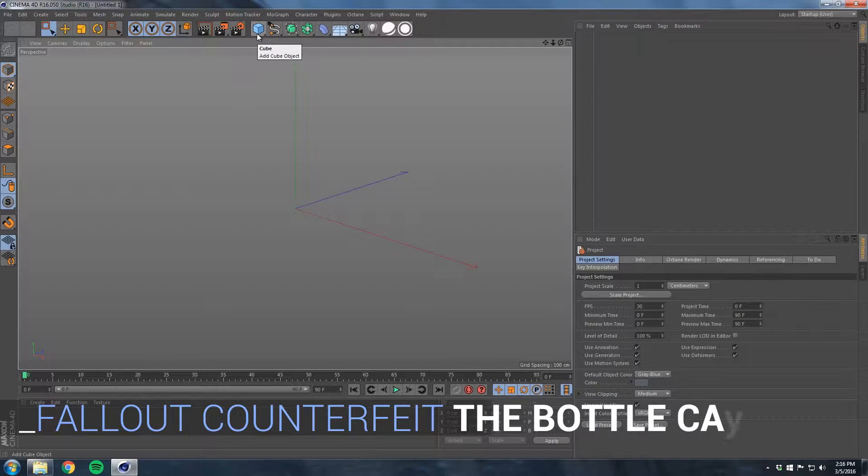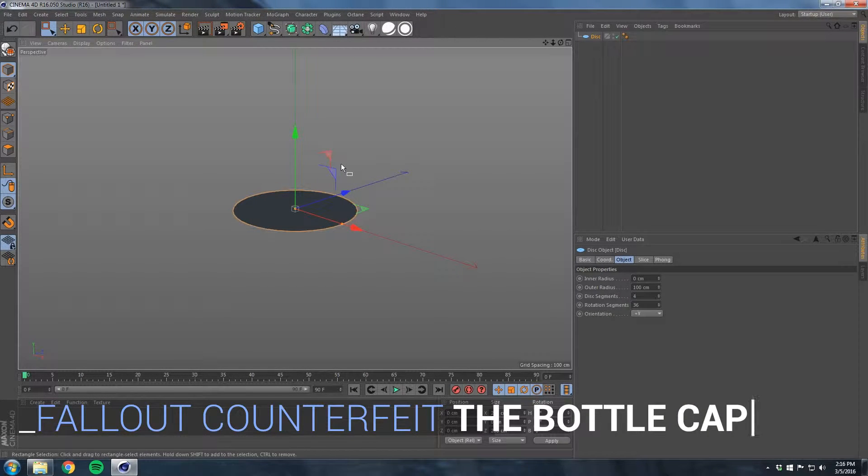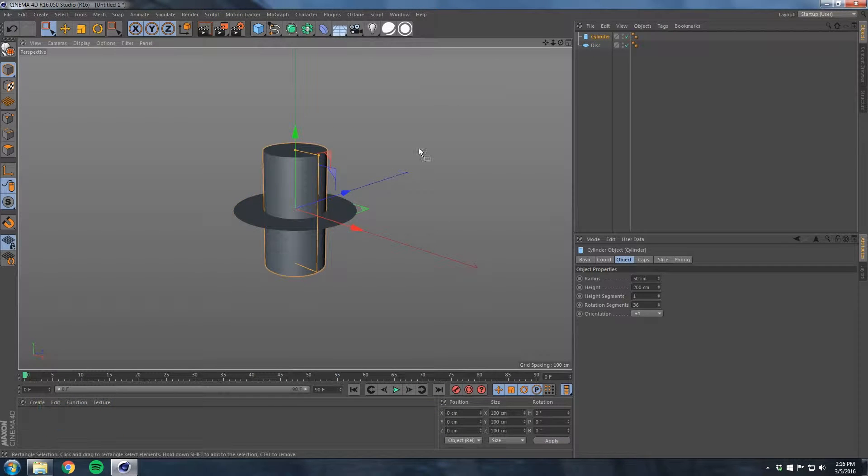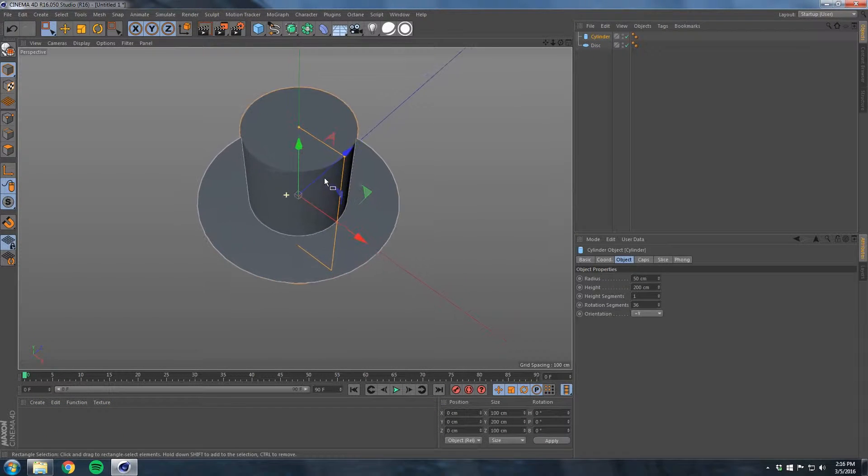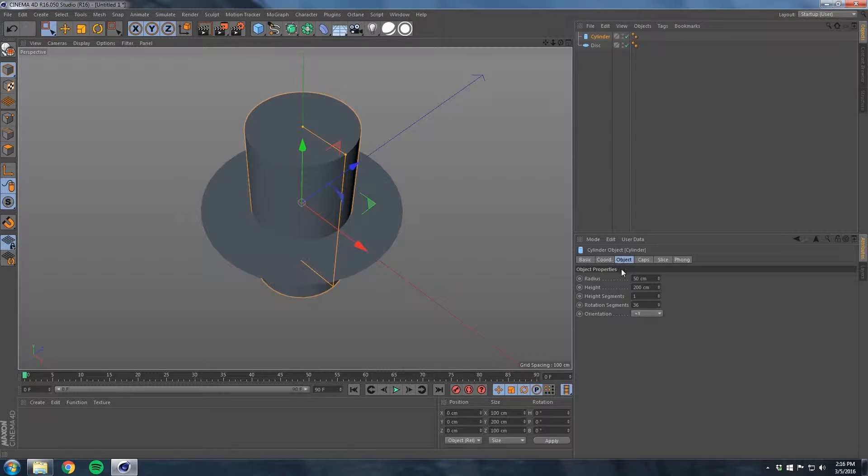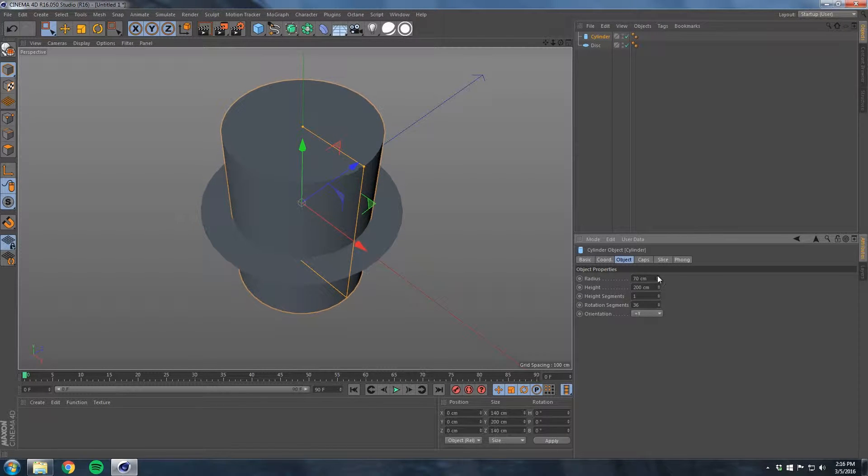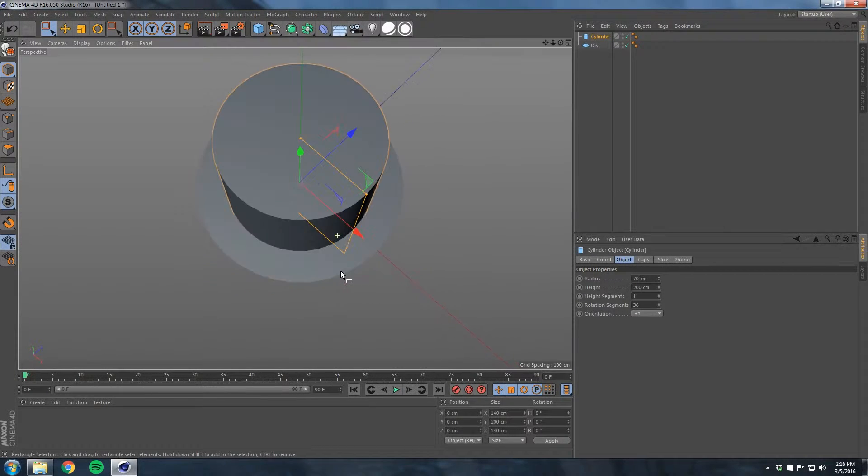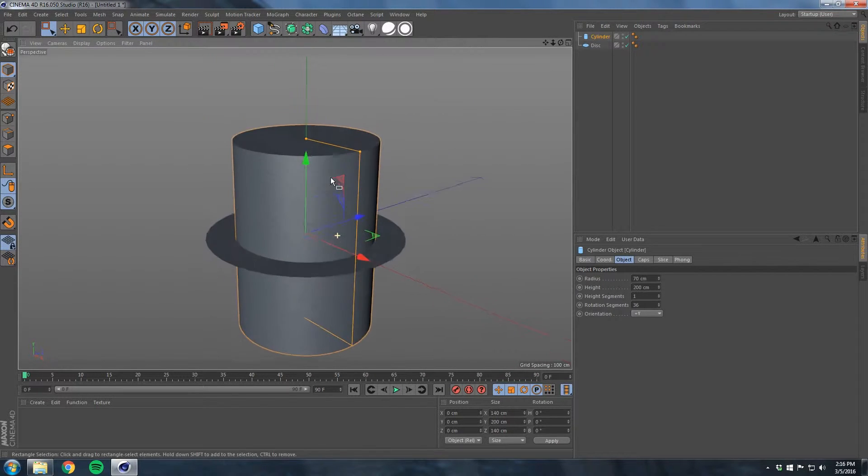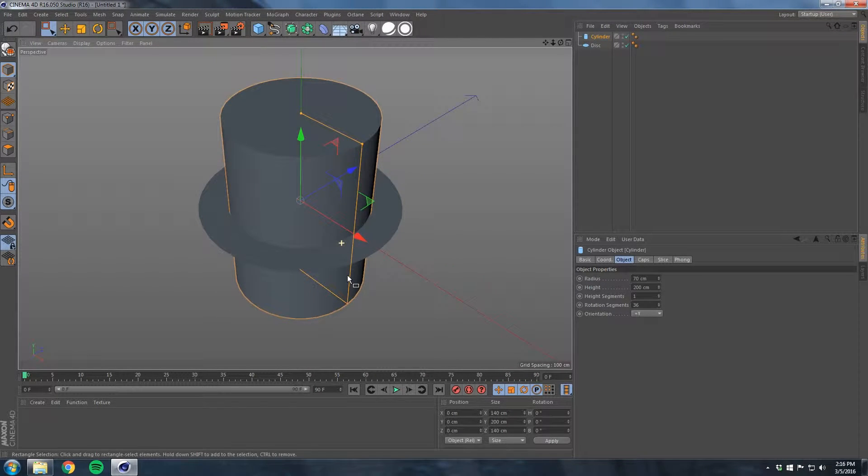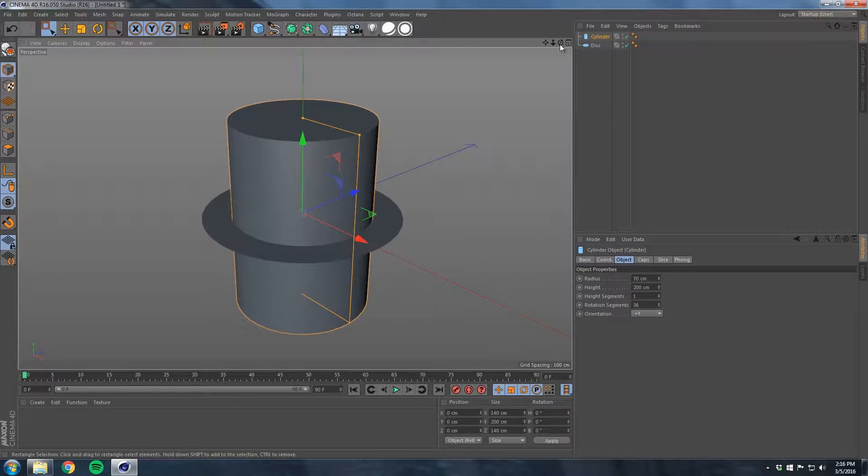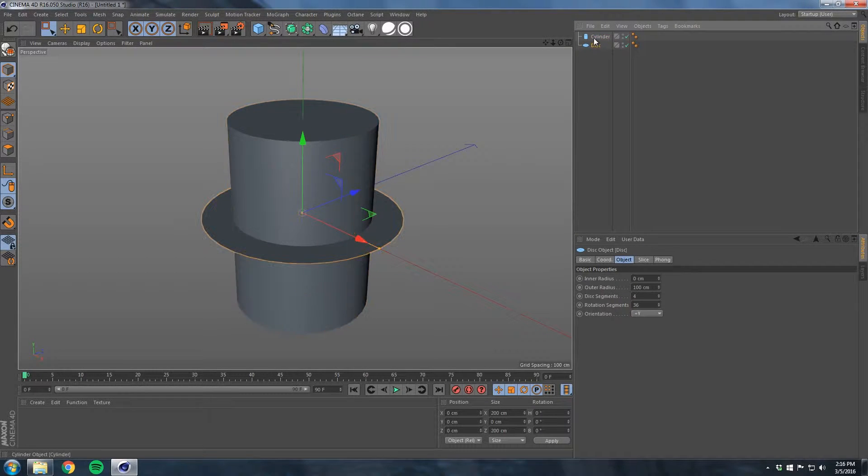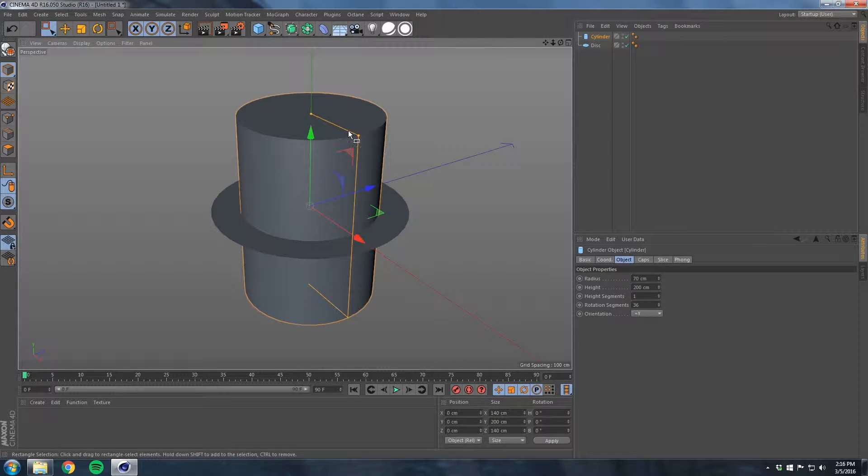Here we are in Cinema 4D. What you want to start off with is just make a disc. Go here and make a cylinder. The idea here is to make our radius of the cylinder a little bit bigger, probably around 70 looks about right.